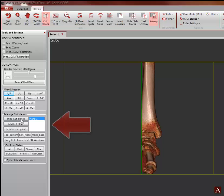Now, let's look at the manage cut planes control area again. Notice that this cut plane is designated in the window.